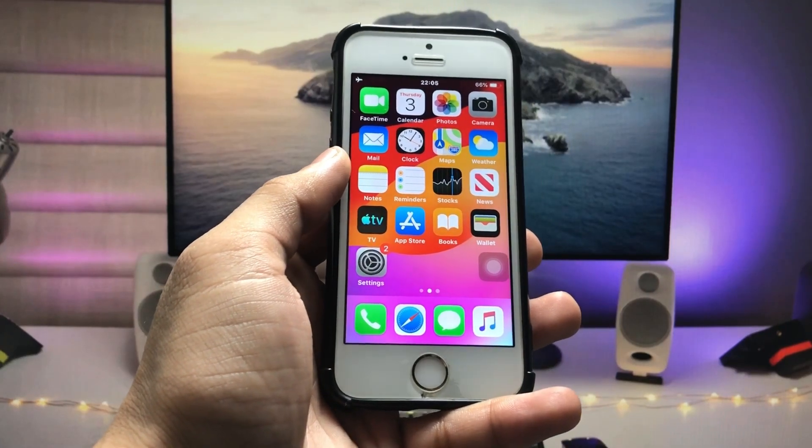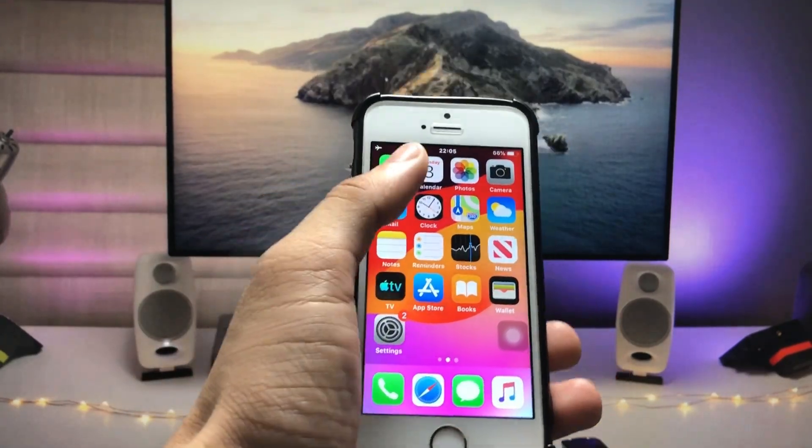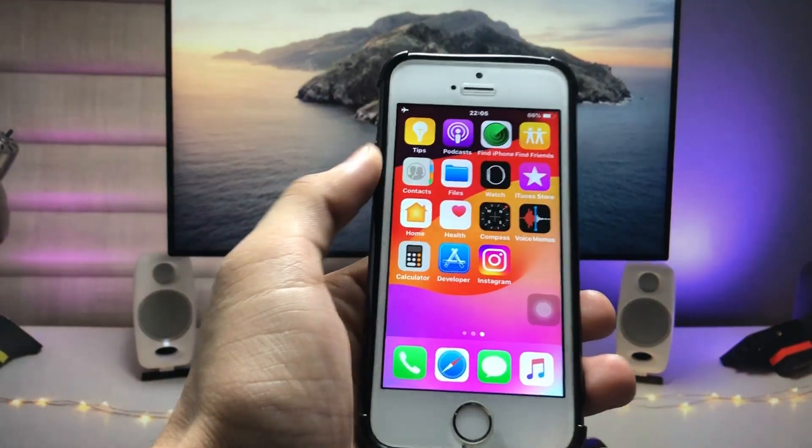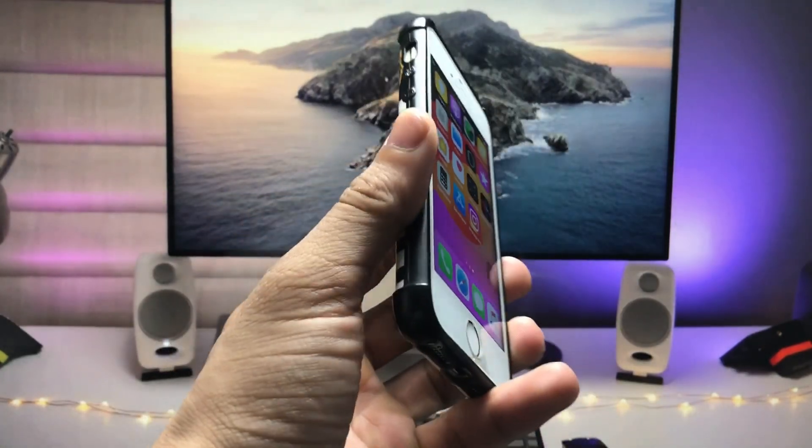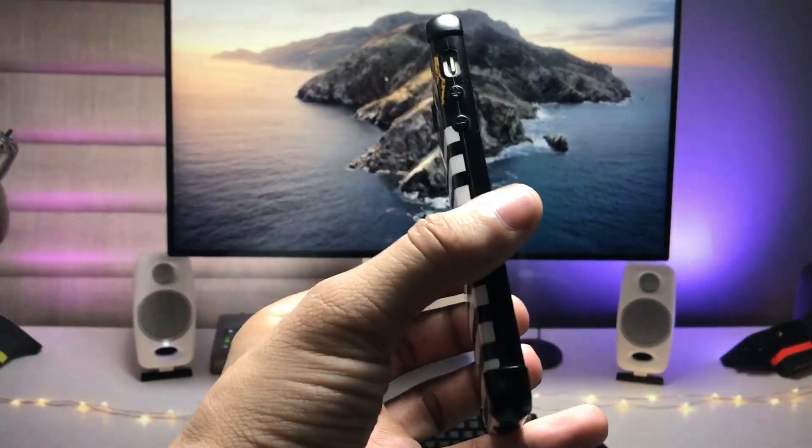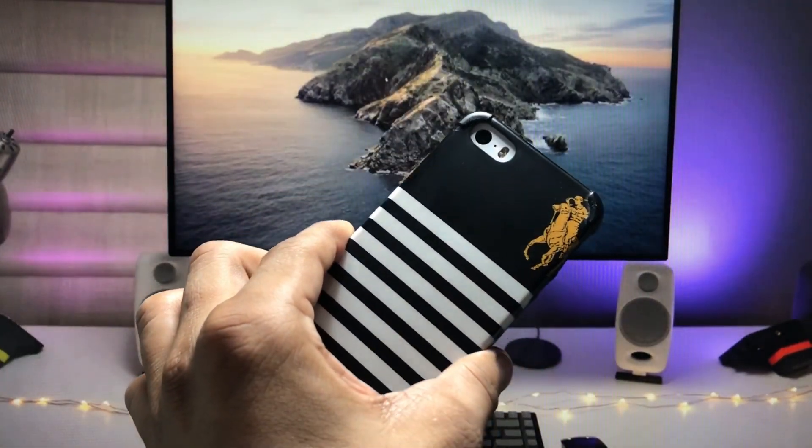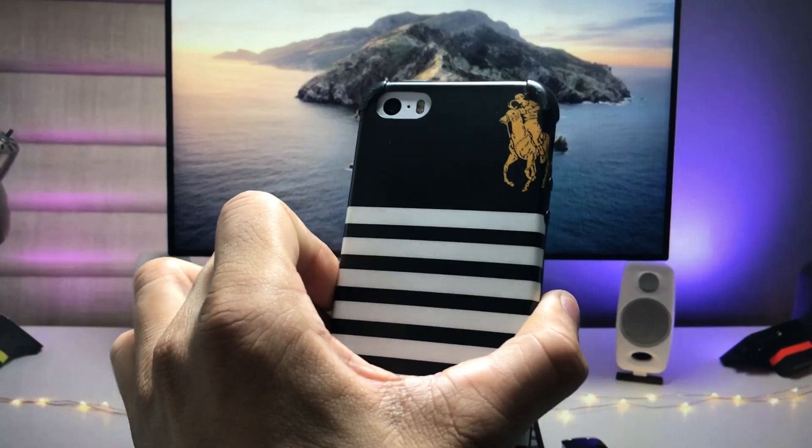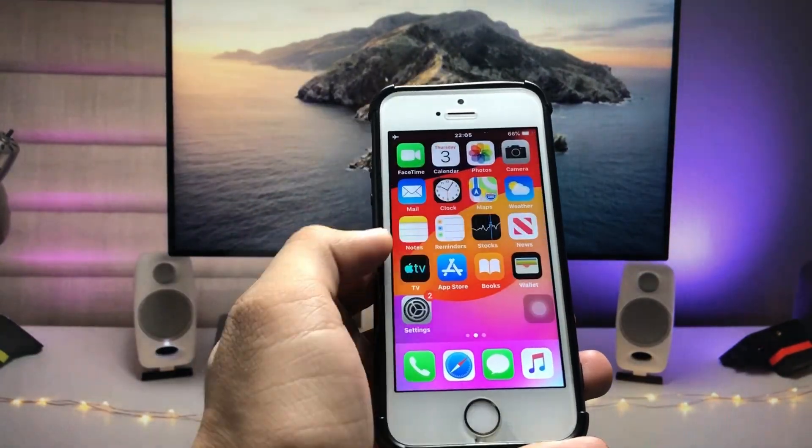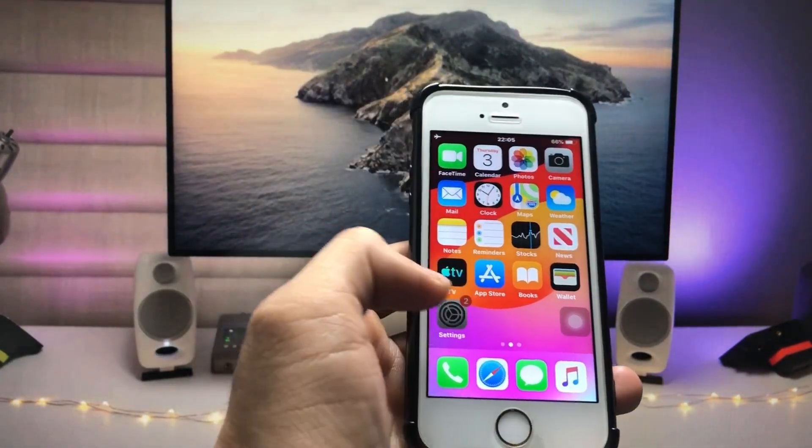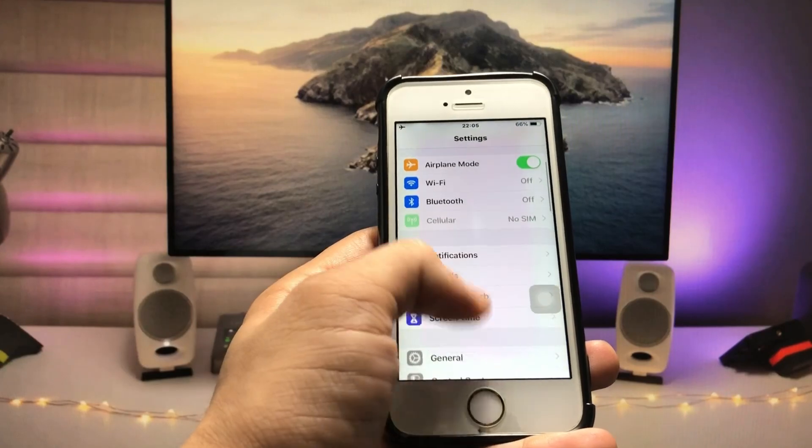Hi guys, welcome back to my channel. I hope you are all well. In this video, I'm going to show you how we can lock individual applications on iPhone 5S, which is currently running on iOS 12.5.7.